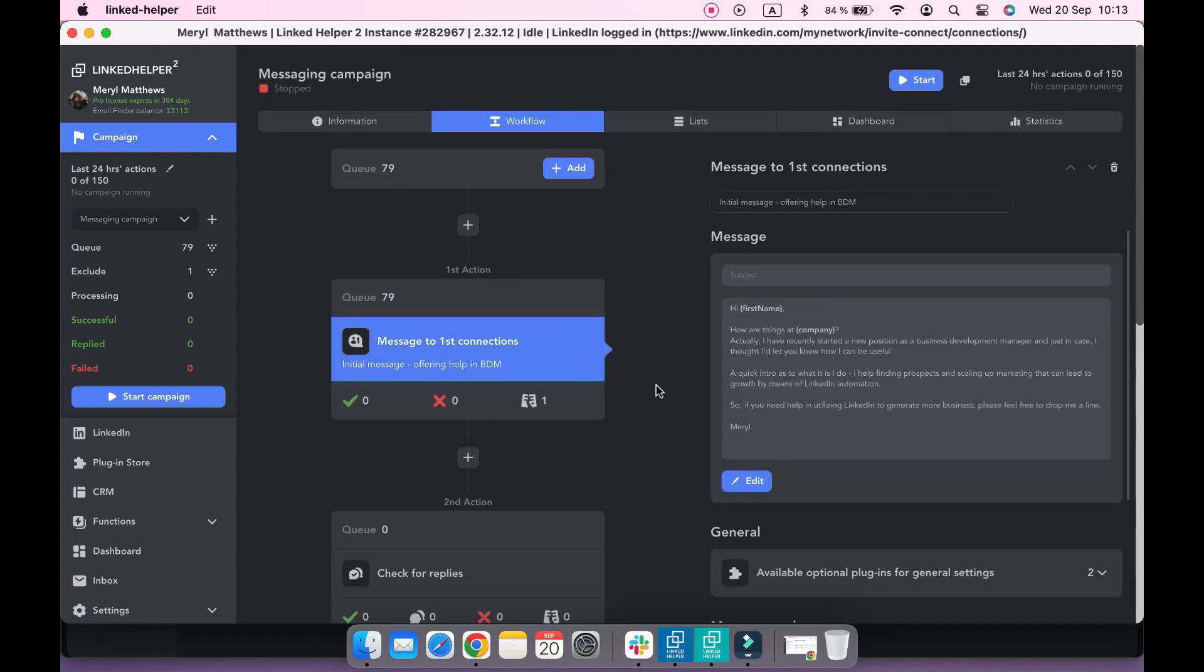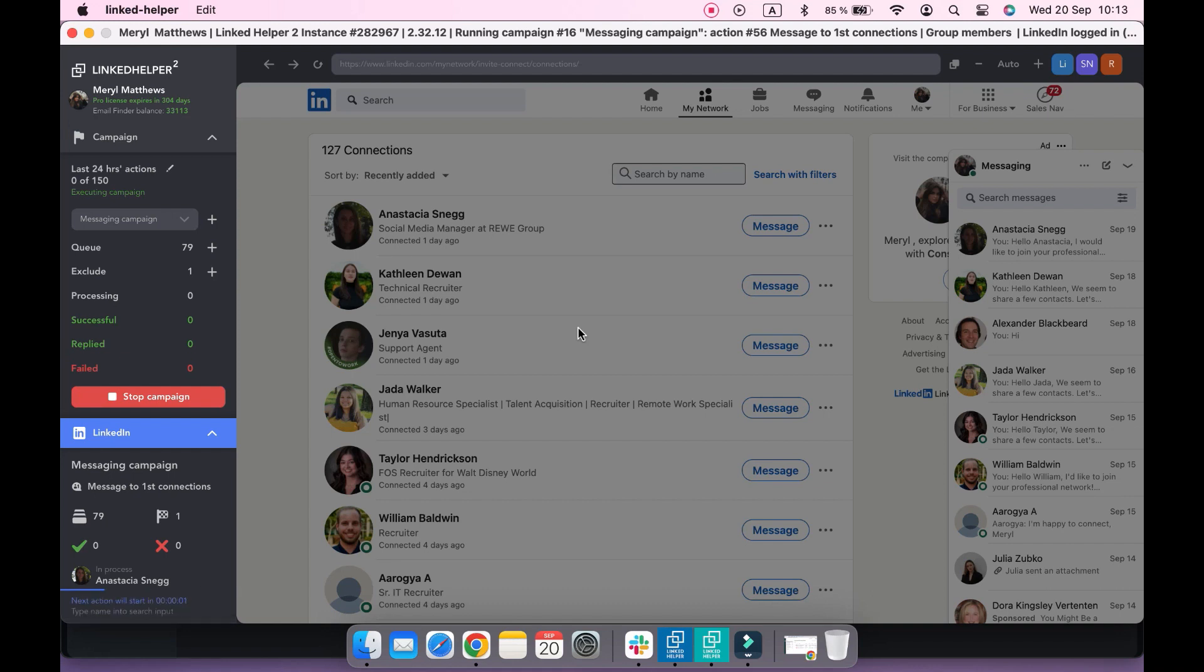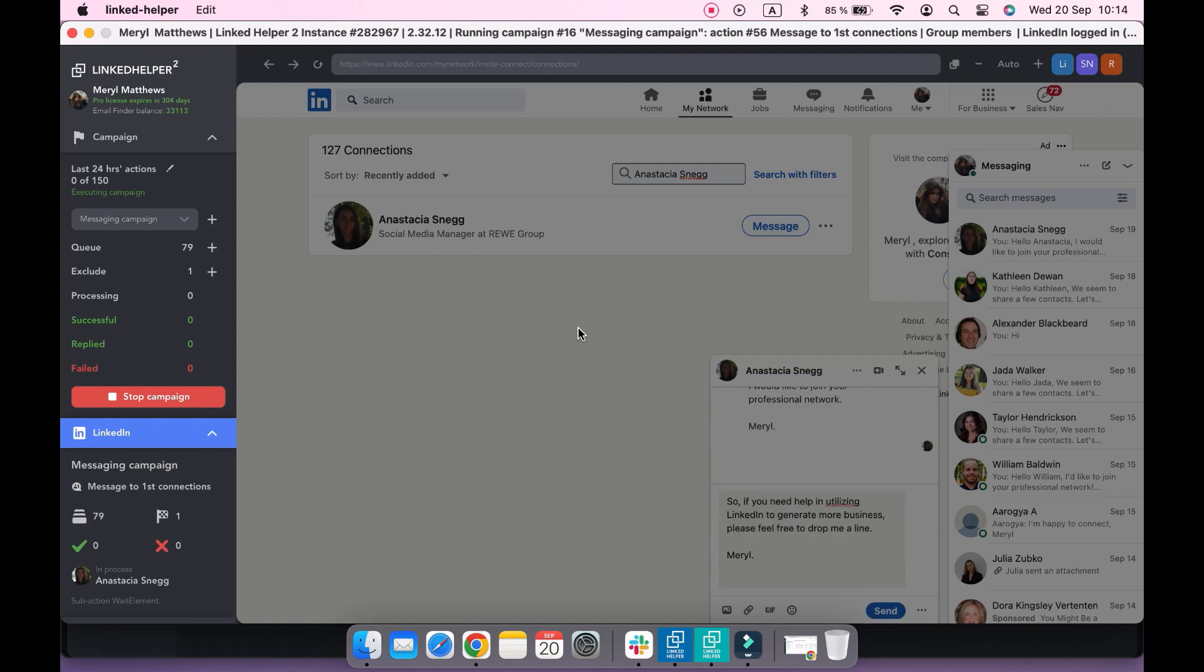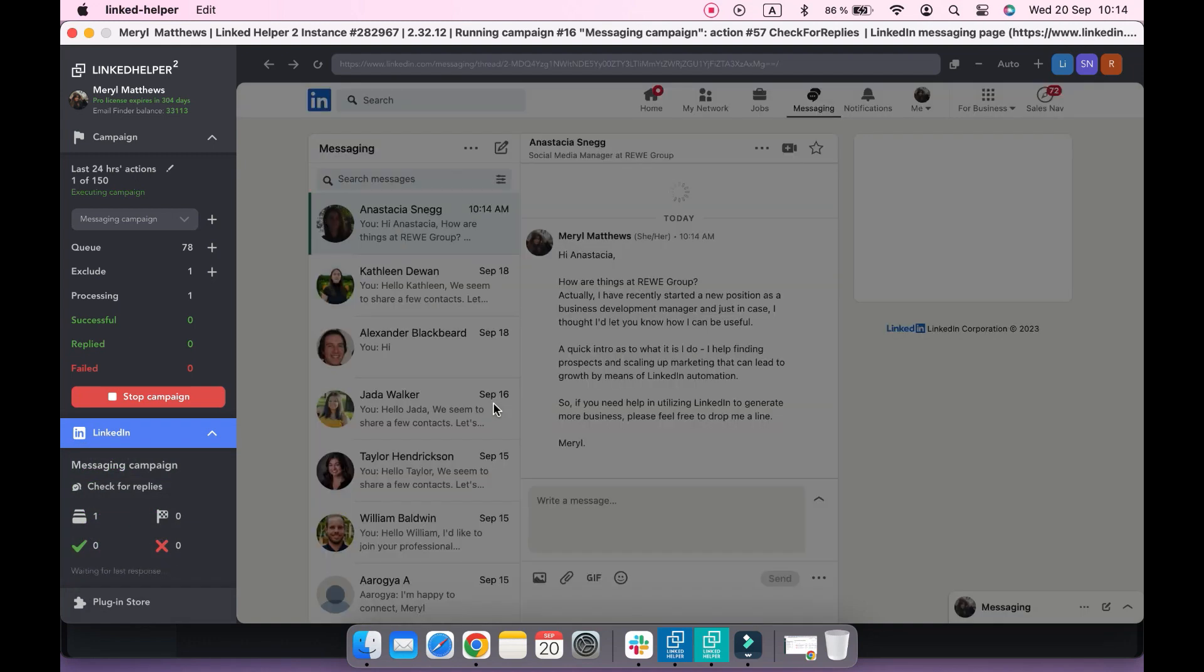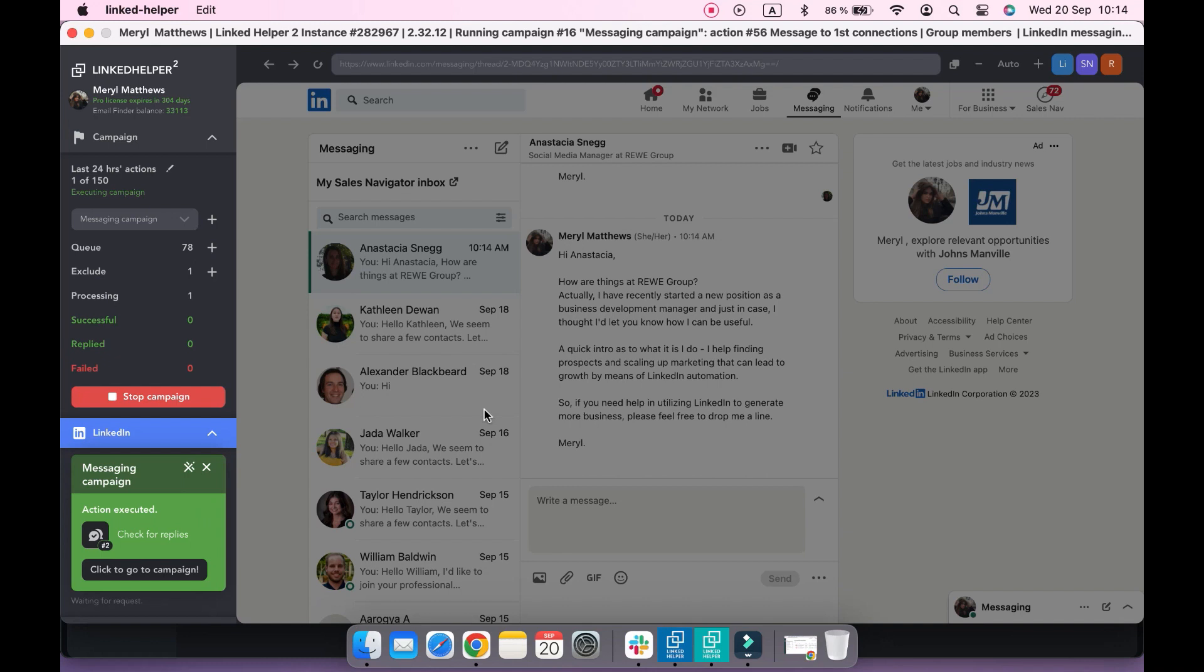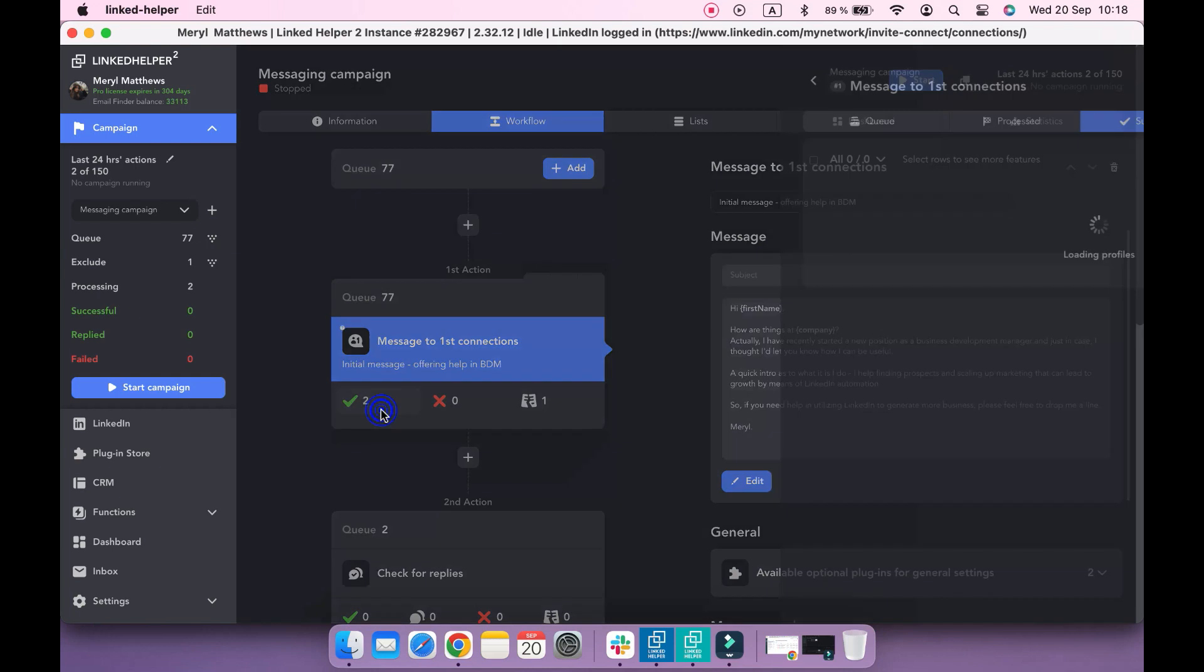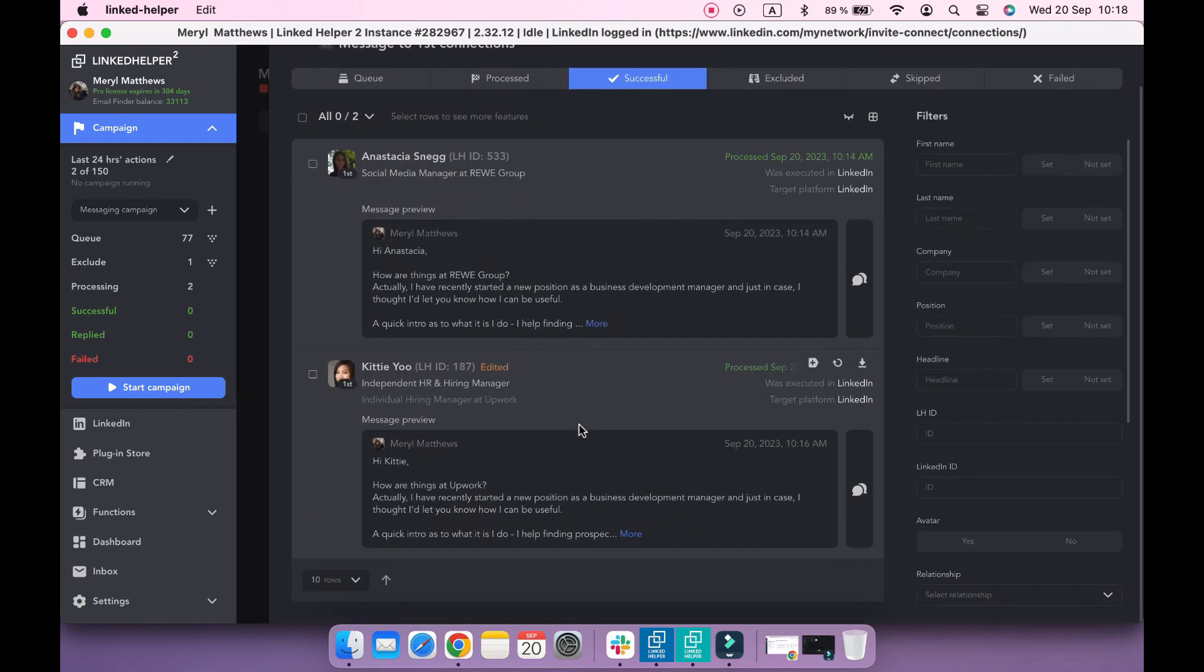When everything is set, it's time to start the campaign. Let's have a look at how LinkedIn Helper will send a message to my first level connections. You will find successfully messaged profiles in the successful sub-list along with the messages they received and processing times.